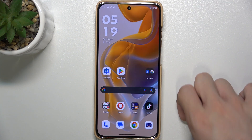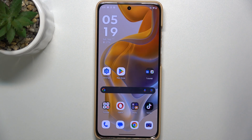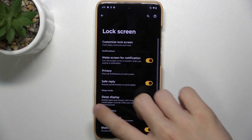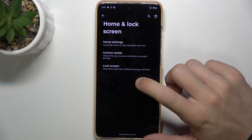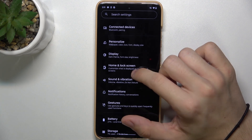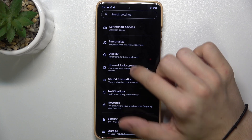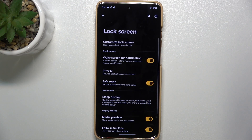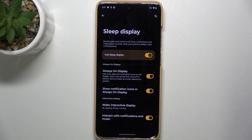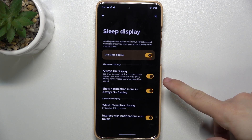So to customize your lock screen go to Settings, then go to Home and Lock Screen, Lock Screen, and first make sure always on display is enabled. Go to Sleep Display and make sure always on display is on.